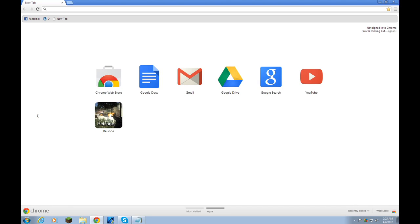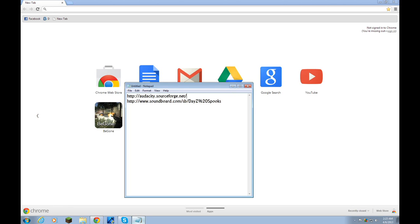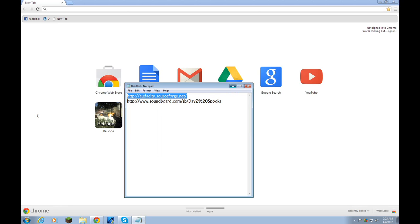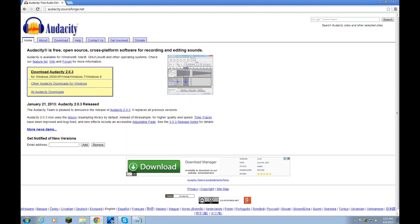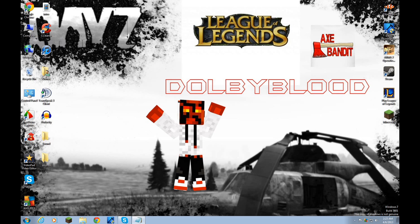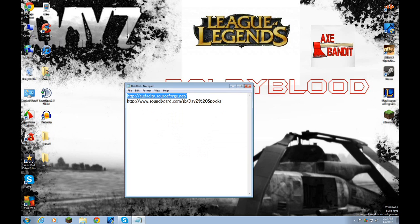First of all, you're going to want to open up Google Chrome, Internet Explorer, or any browser. You're going to go to audacity.sourceforge.net, and then you're going to want to download Audacity. I don't have to download it because I already have it. After you download Audacity, you're going to go to the second link in the description.